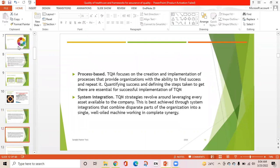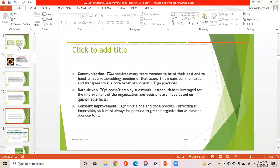Third is process-based: TQM focuses on the creation and implementation of processes that provide organizations with the ability to find success and repeat it. Quantifying success and defining the steps taken to get there are essential for successful implementation. Fourth is system integration: TQM strategies revolve around leveraging every asset available to the company, combining disparate parts of the organization into a well-oiled machine working in complete synergy. Fifth is communication: TQM requires every team member to function as a value-adding member, making communication and transparency a core tenet.